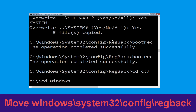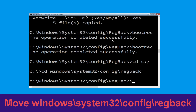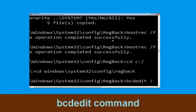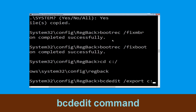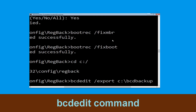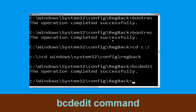Now type cd windows\system32\config\regback and hit Enter to execute this command. Then type bcdedit /export C:\bcd_backup and hit Enter.